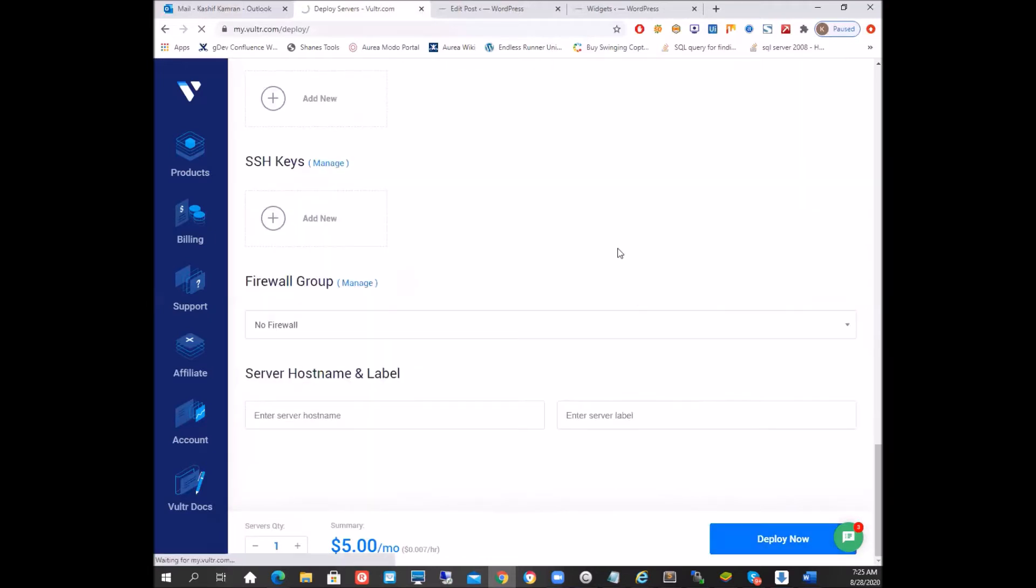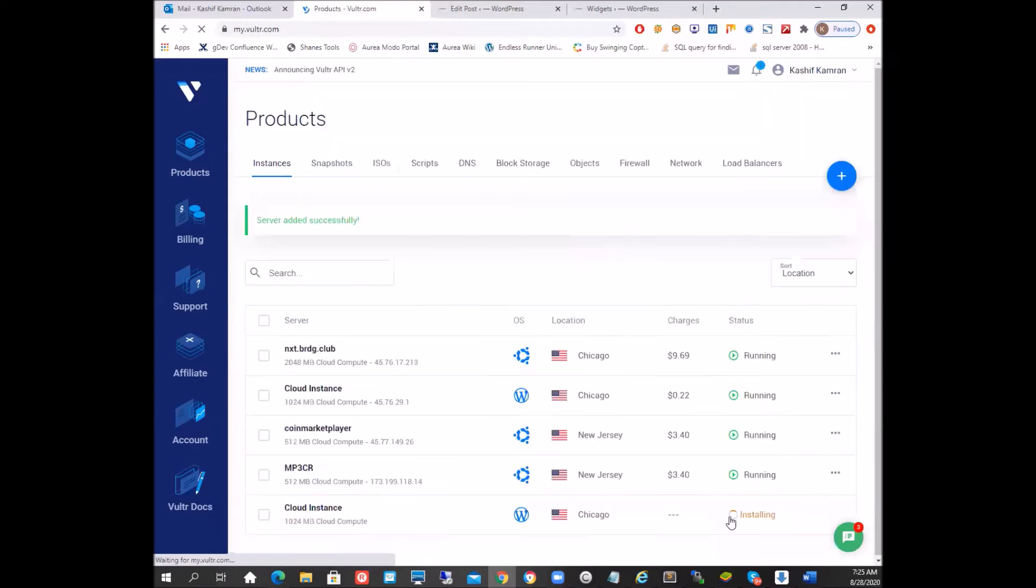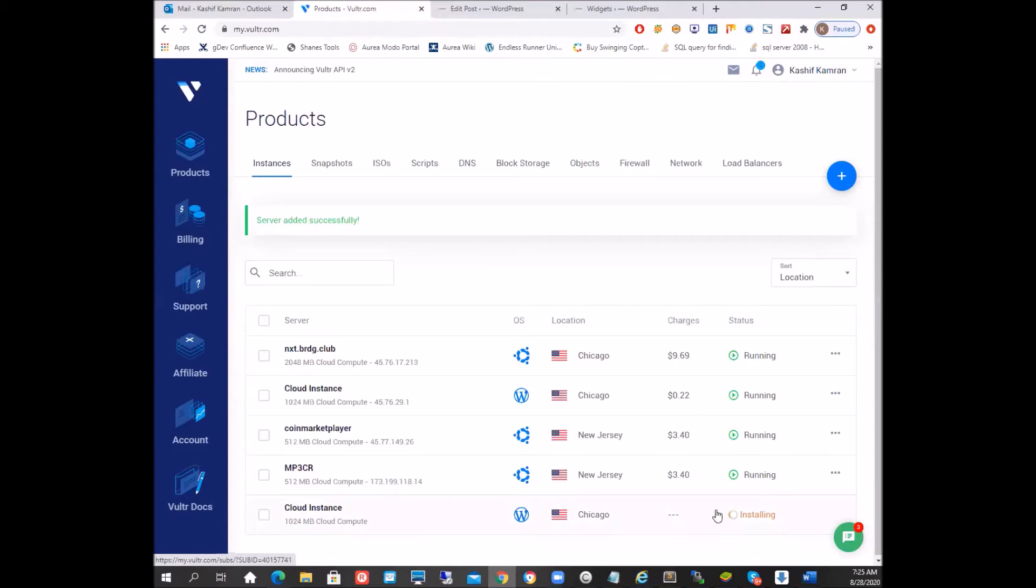We're going to click deploy now and the process is going to start. It's going to take a while before our new cloud instance is set up. And while this is installing, we're going to take some time and I'm going to be back with you once the setup is ready.